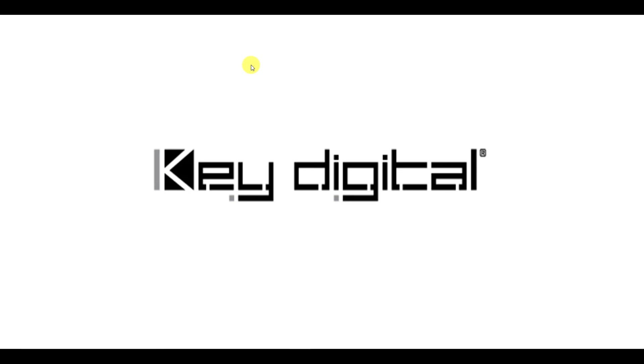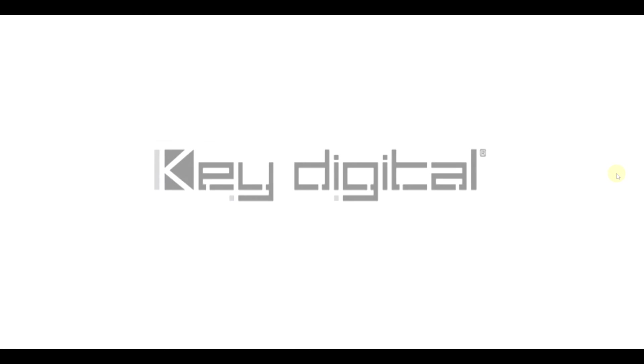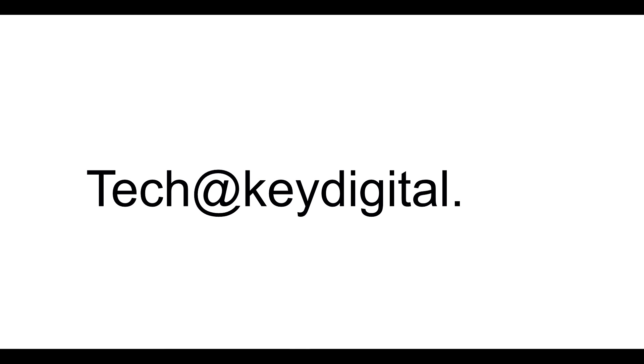Once you've done those steps, your device is set up and you are all good to go using it and programming. So thank you for watching this video. And if you ever have any questions, you can always contact us at Key Digital Technical Support via email, which is tech at keydigital.com. That's T-E-C-H at keydigital.com.